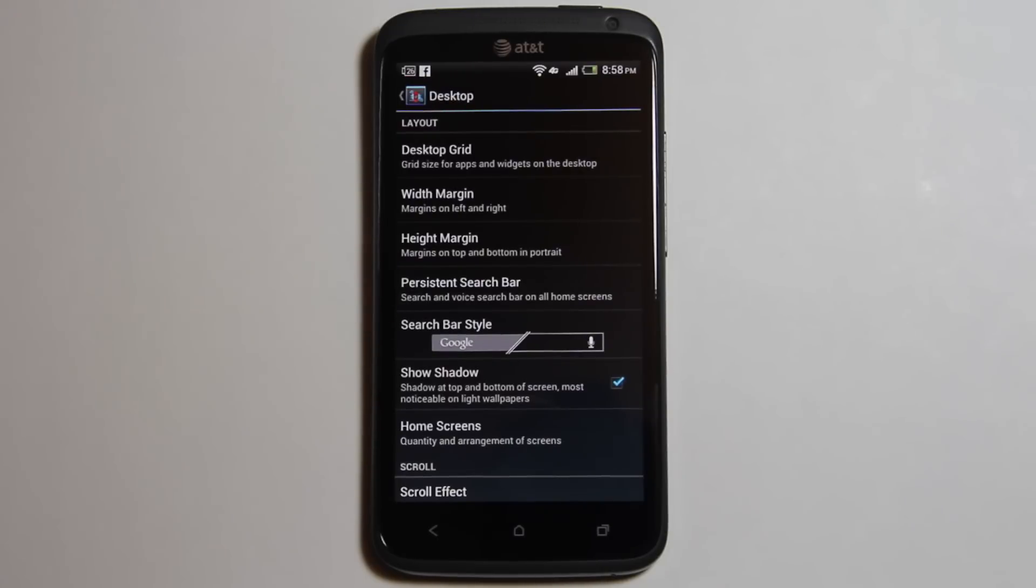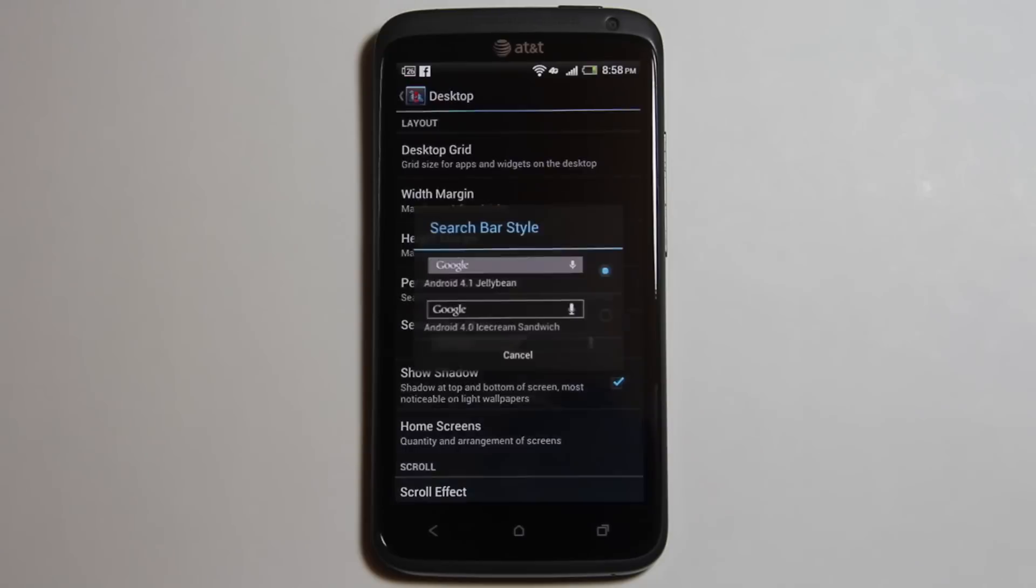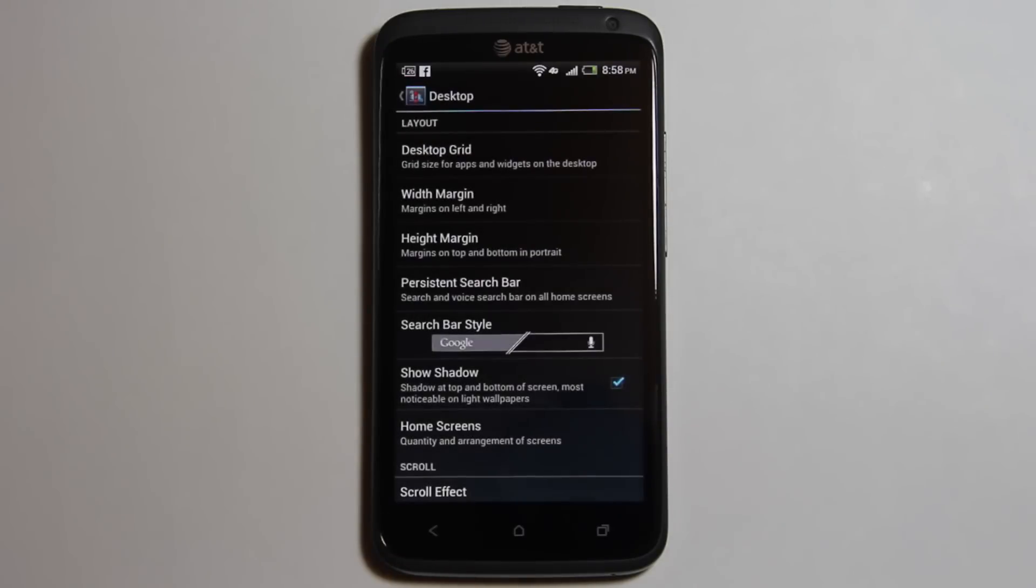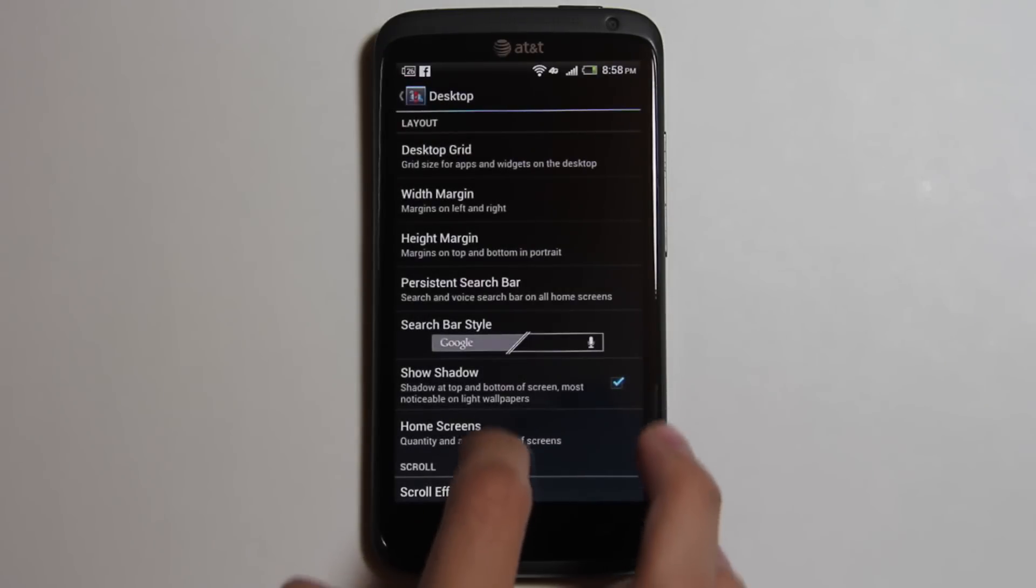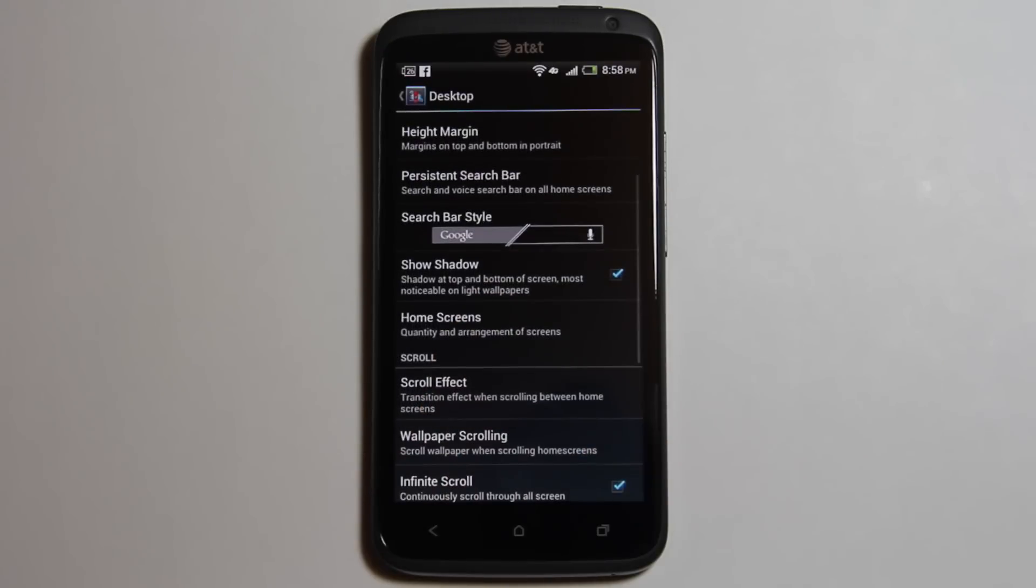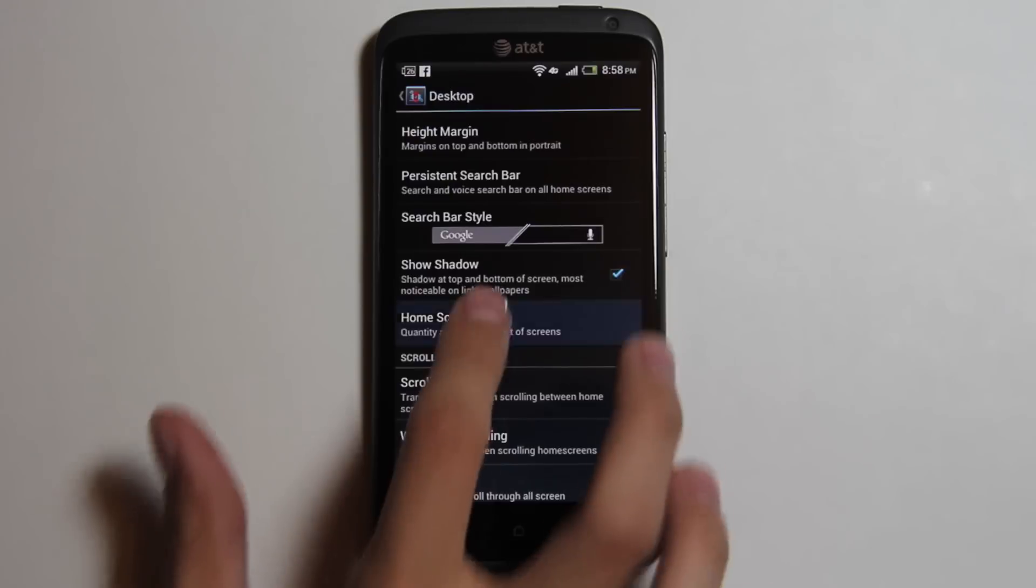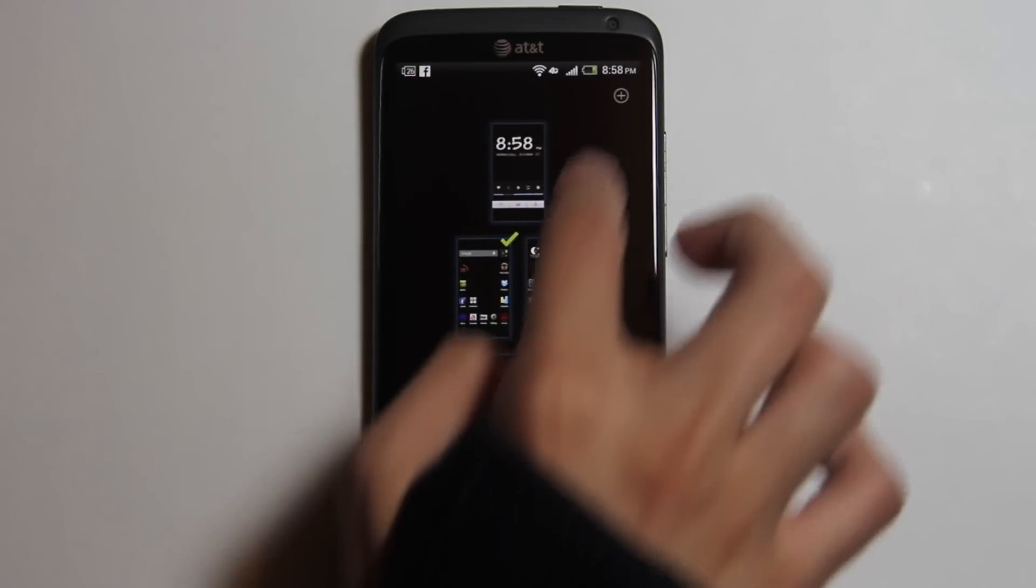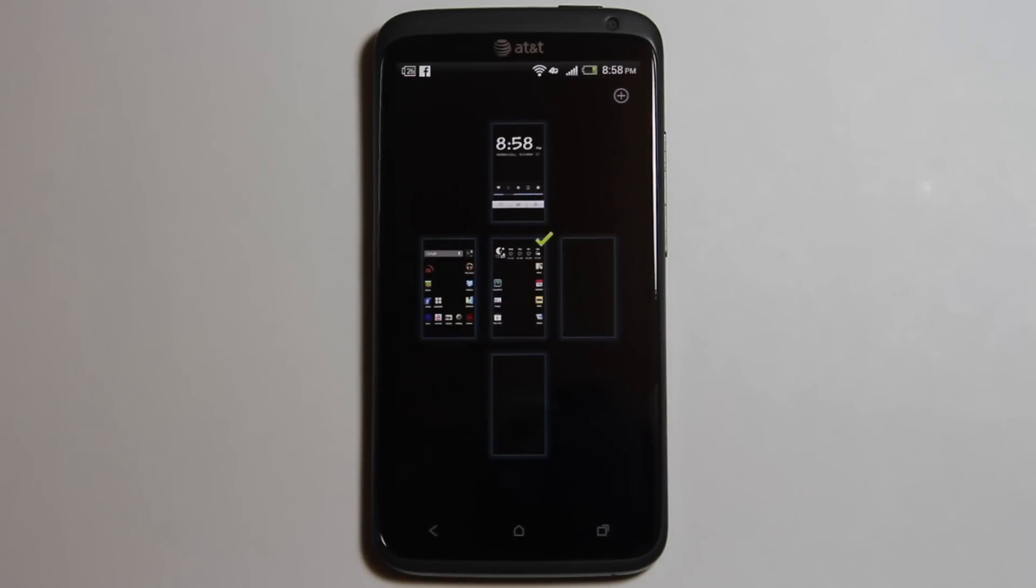Persistent search bar will let you have the Google search bar on all the home screens or just one. Nova lets you have up to nine home screens. You can easily add and remove them.